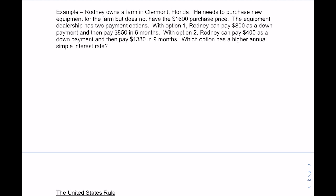Here's our next problem. Rodney owns a farm and needs to purchase new equipment for $1,600 but doesn't have the money. The equipment dealership has two payment options. Option 1: pay $800 as a down payment, then pay $850 in six months. Option 2: pay $400 as a down payment, then pay $1,380 in nine months. We need to determine which option has a higher annual simple interest rate.